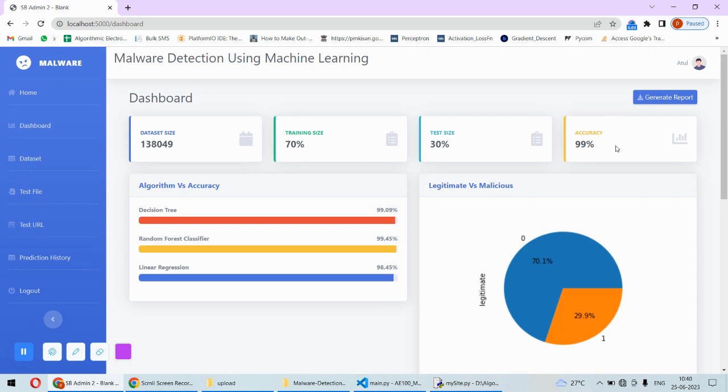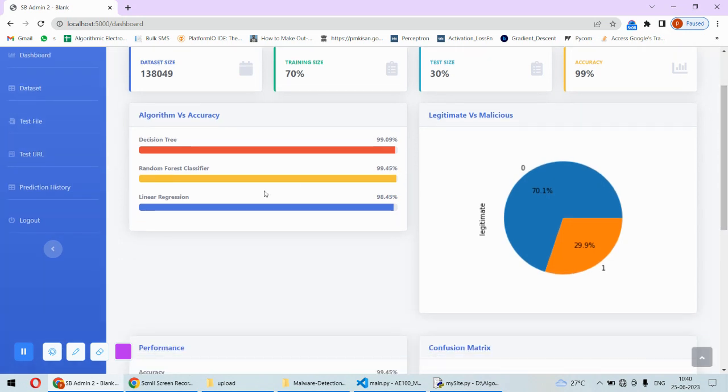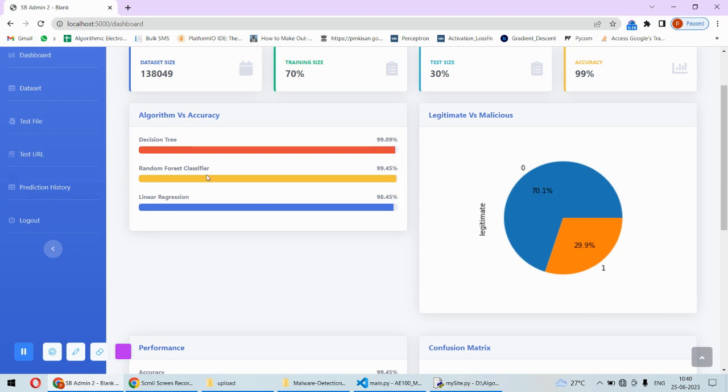Based on three different algorithms, this is the highest accuracy we obtained. For accuracy versus algorithm: decision tree accuracy is 99.09%, random forest classifier has obtained 99.45% accuracy.